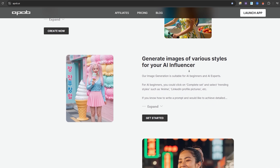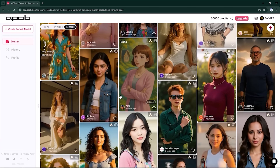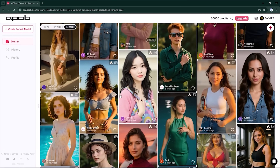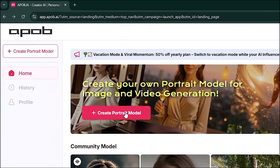Head over to APOB AI and log in. Once you're inside, you'll see a variety of community-created models you can use. Now click on Create Portrait Model to start building your AI influencer.